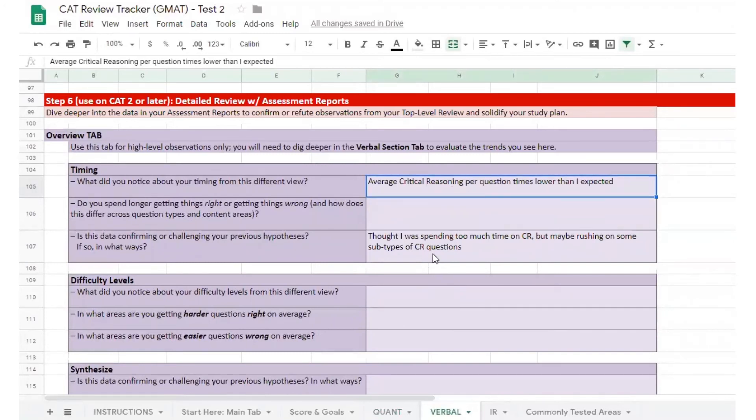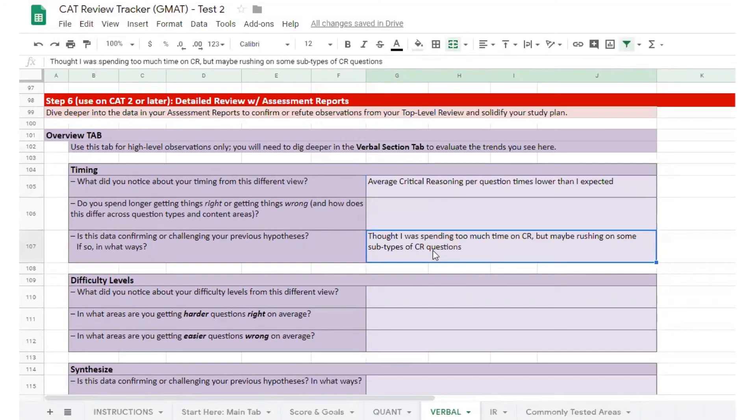The student hypothesizes that perhaps there are other critical reasoning questions they're rushing through and choosing answers without taking the time to eliminate each wrong choice.